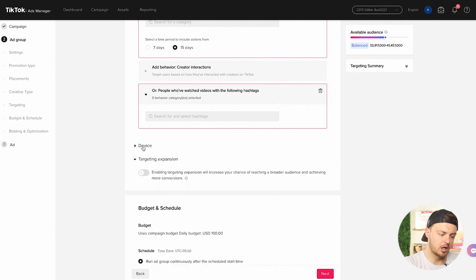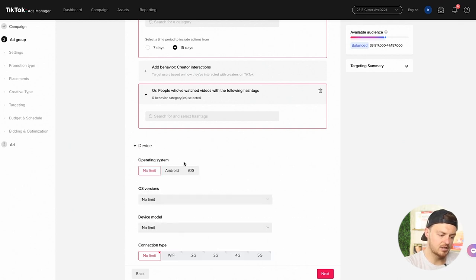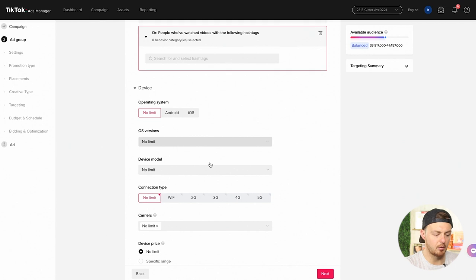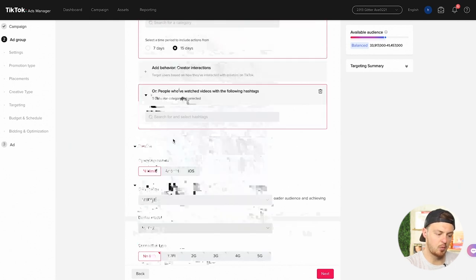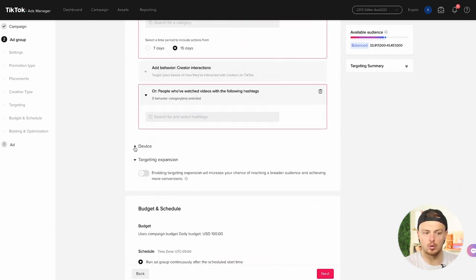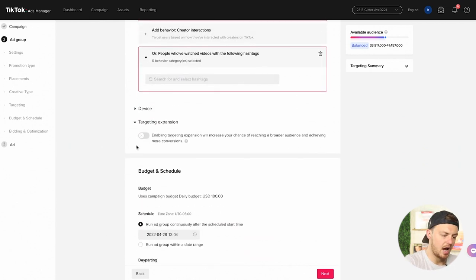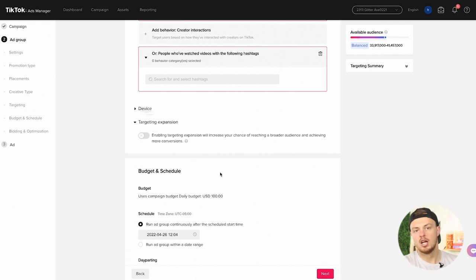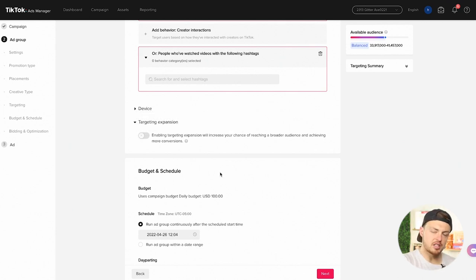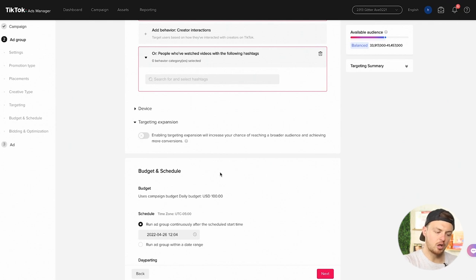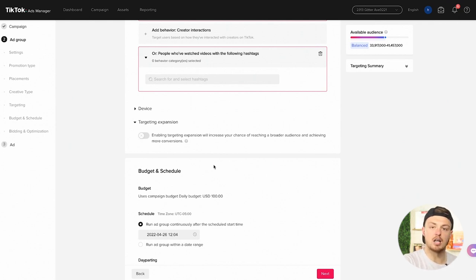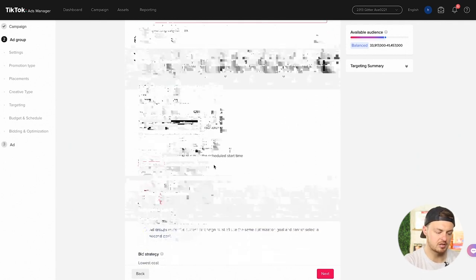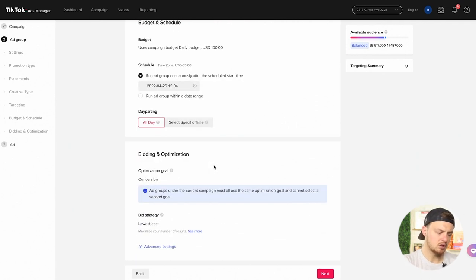Target expansion, probably not going to turn that off right now. We're not worried about device. Preferably it would be iOS, but we'll just leave that wide open on whether it's Android or iOS. Targeting expansion: enabling target expansion will increase your chances of reaching broader audience and achieving more conversions. This is something we will test out. The same thing we run with like Facebook and Instagram, is this going to work on TikTok? Don't know yet, but right now let's just leave it turned off. We're going to reach a decent amount of people and test it.